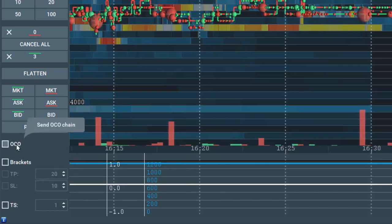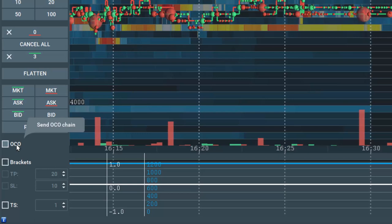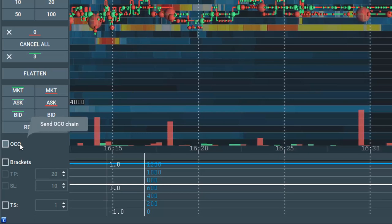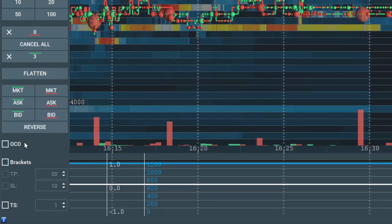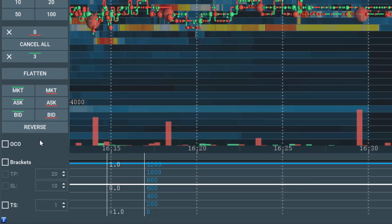OCO stands for One Cancels the Other Order, and does exactly what it says. You place an order, and if it is filled, then the other order is canceled.